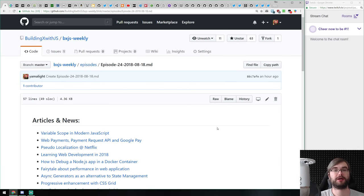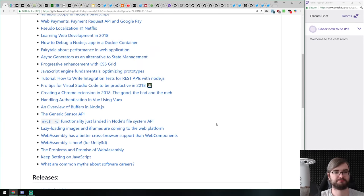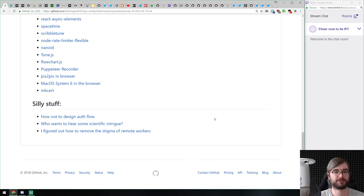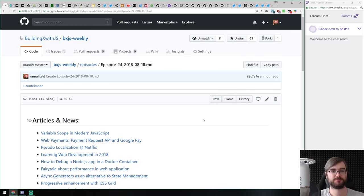Hello everyone, this is BxJS Weekly, a JavaScript news podcast, episode 24 for the 18th of August. Today we're going to talk about some JavaScript news, some releases, some libraries and demos, and a bit of silly stuff. As it was for the past few episodes, it is August, a season of vacations, so we don't really have that much going on, but there are some news so let's get started.